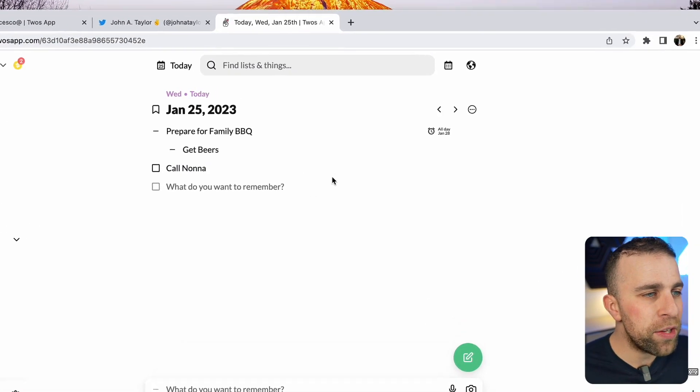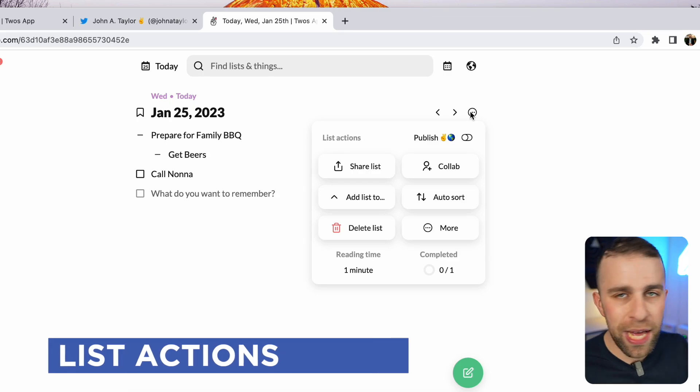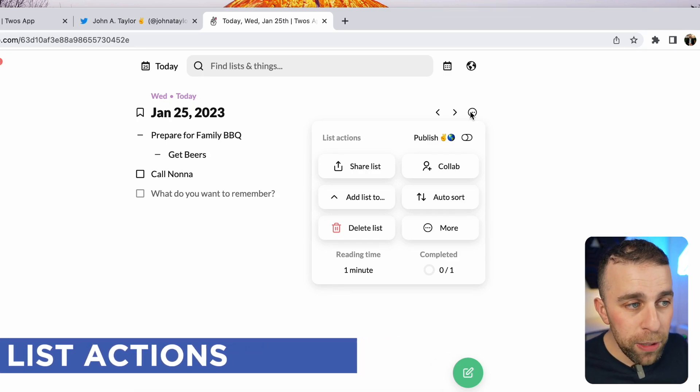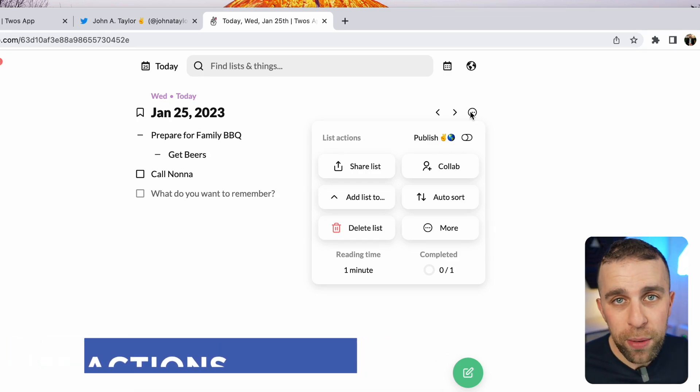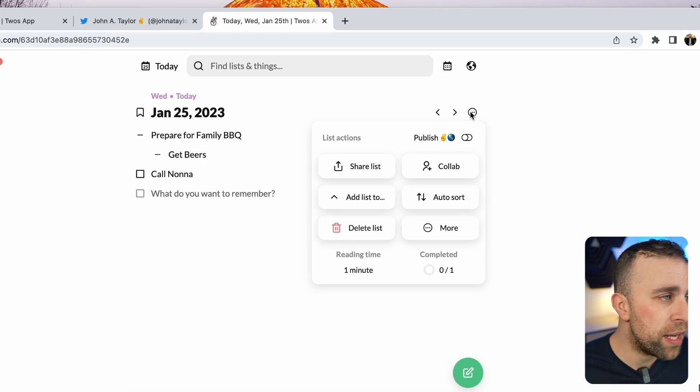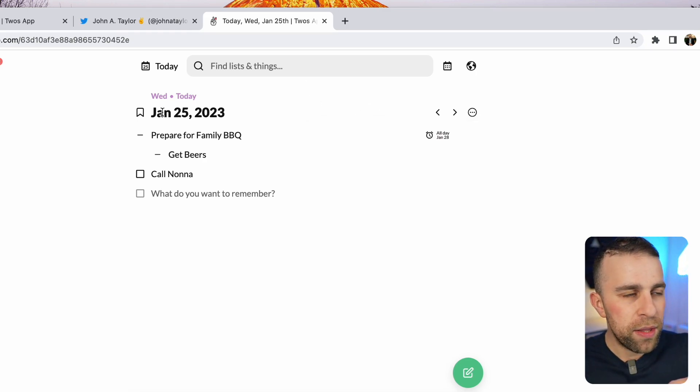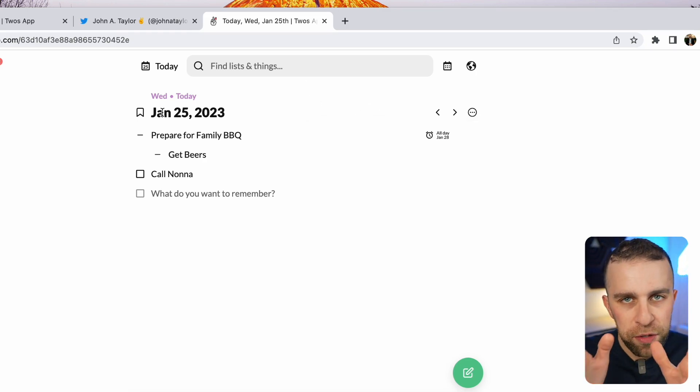Inside of this area, you can actually share the list with other people. You can naturally publish it, collaborate with other people on this list. Essentially, this list is for today.